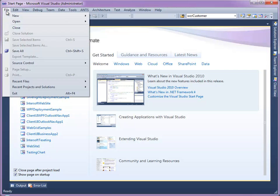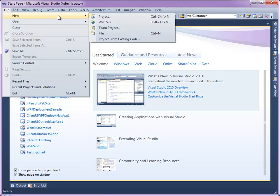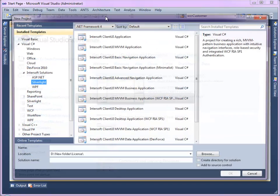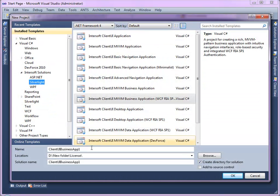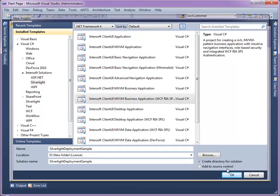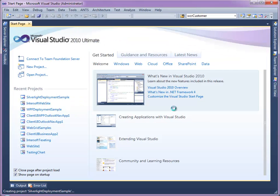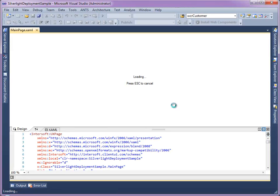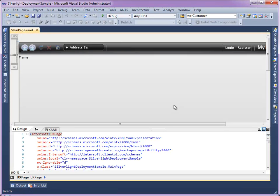First, create a Silverlight project using a Client UI MVVM Business application template. Name it as Silverlight Deployment Sample. It will create a business application project complete with authentication and navigation feature.